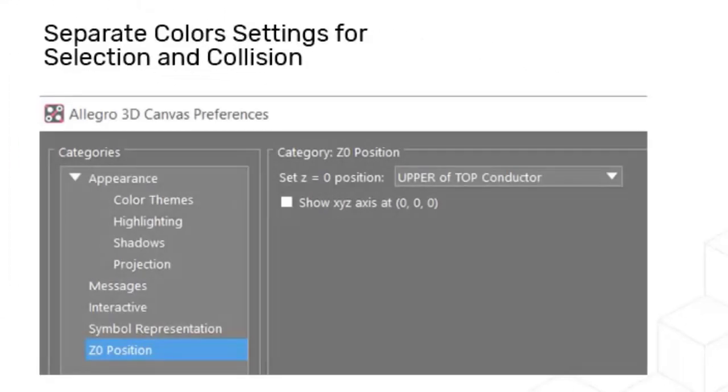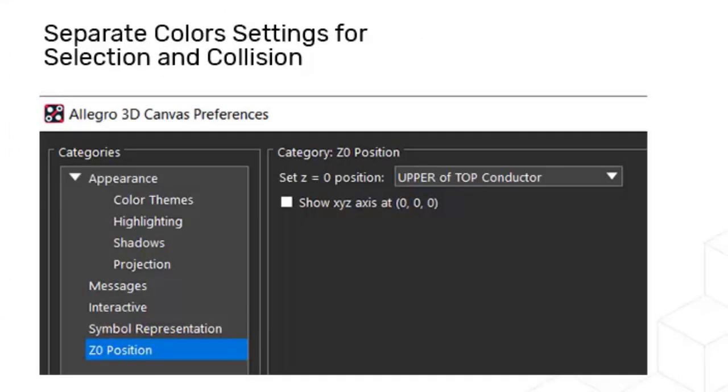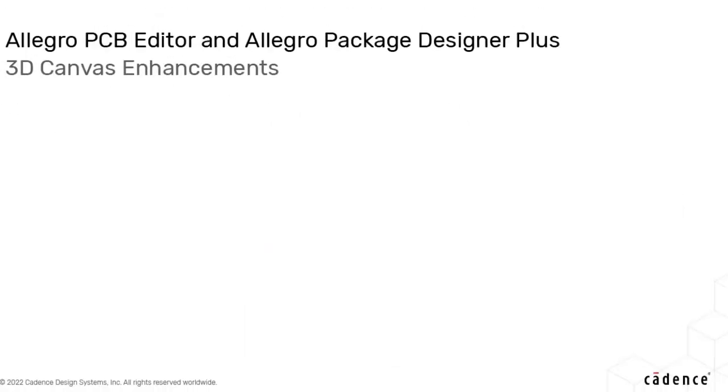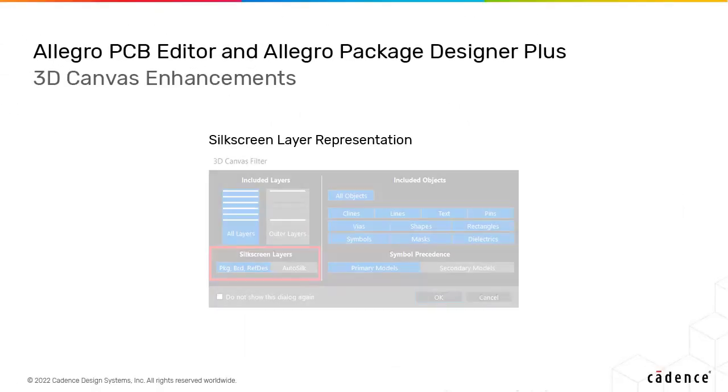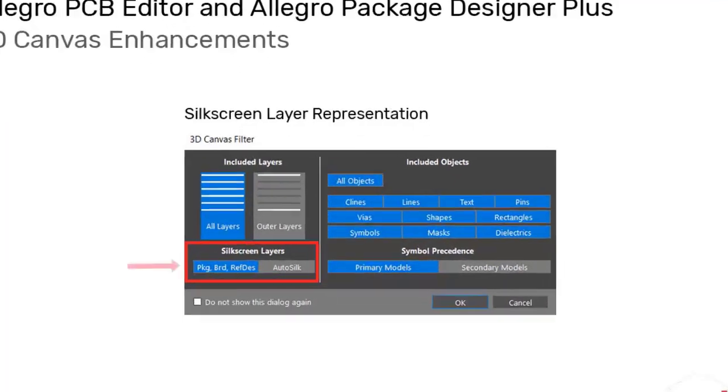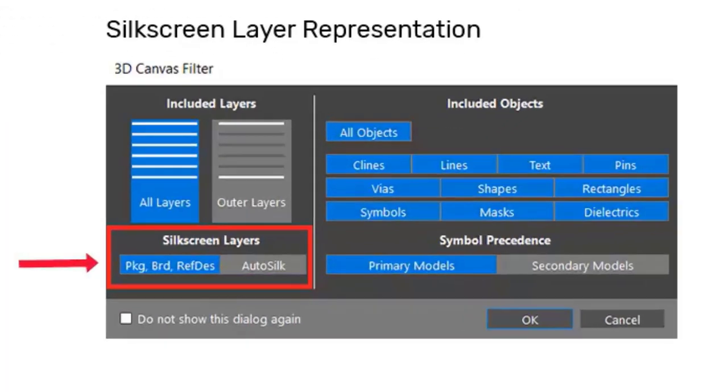Visualization and control for the Z datum can be set as a preference along with the Z direction plane. Silkscreen representation in 3D canvas can be selected through filter UI.